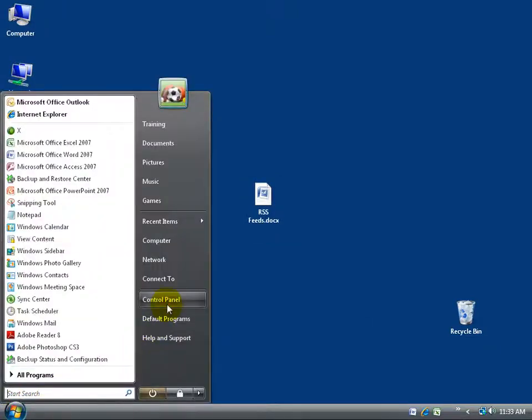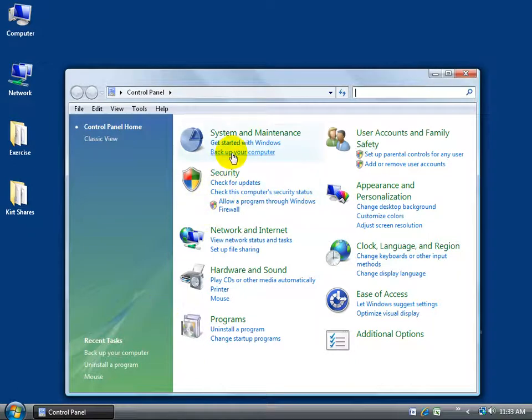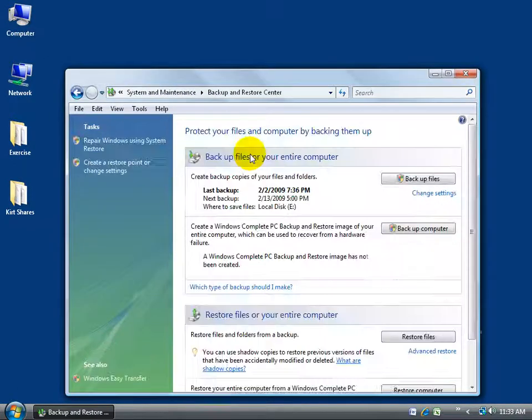So to begin the backup, click on the start button, go to the control panel, and then under system and maintenance, click on backup your computer.